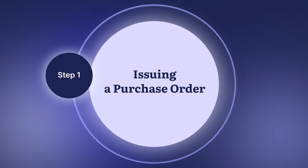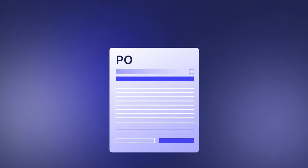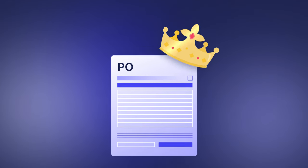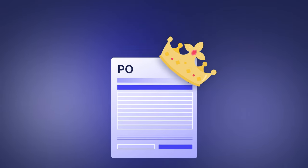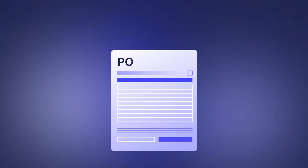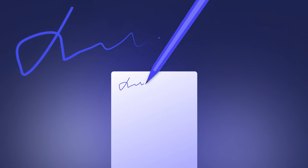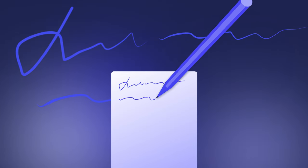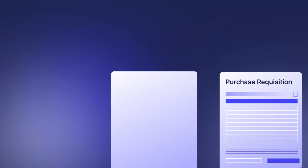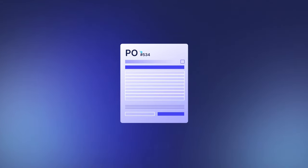No matter what the rest of your company's PO process is, it most certainly begins with issuing a PO. Without a PO, you can't get any further with procurement. First, a dedicated department issues a purchase order, either created from scratch or from a purchase requisition.